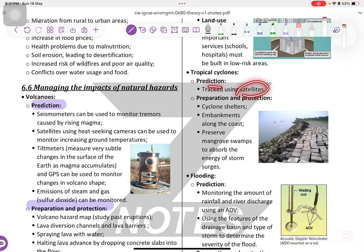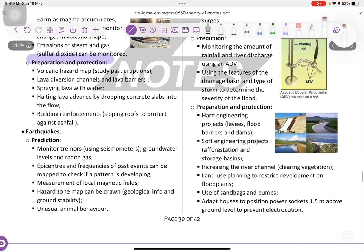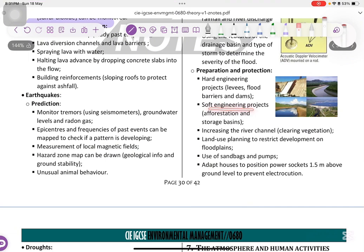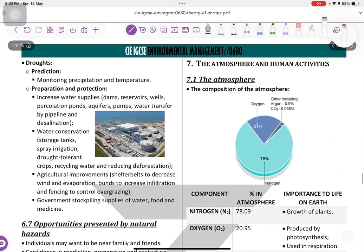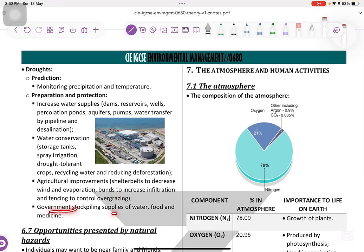Tropical cyclone prediction: tracked by satellites. Preparation includes cyclone shelters and preserving mangrove swamps that will help prevent cyclone impacts. Flooding prediction: monitoring the amount of rainfall and river discharge, using features of drainage. Preparation includes hard engineering projects such as levees and flood barriers like dams, soft engineering like afforestation, increasing the river channel, clearing vegetation, land use planning to restrict development on floodplains, use of sandbags and pumps, and adapting houses to position power sockets 1.5 meters above ground level. Drought management: monitoring precipitation and temperature. Preparation includes increased water supplies like dams, reservoirs, wells, water conservation via storage tanks, agricultural improvements such as bunds to increase infiltration, and government supplies of water, food, and medicine.